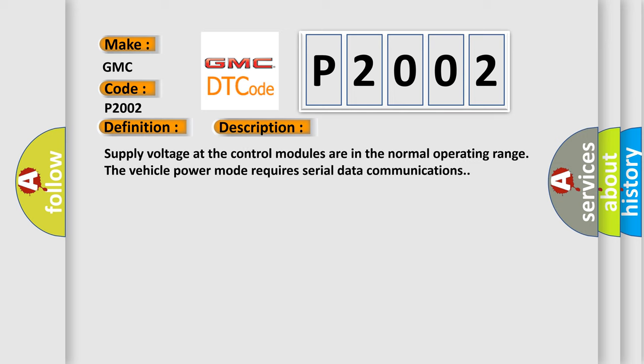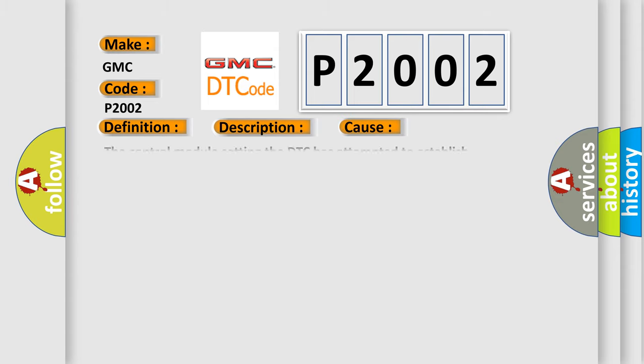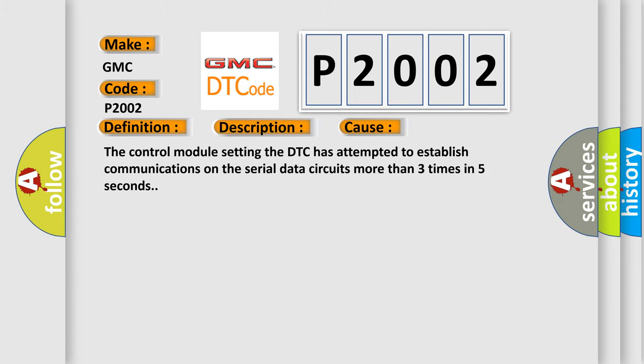Supply voltage at the control modules are in the normal operating range. The vehicle power mode requires serial data communications. This diagnostic error occurs most often in these cases. The control module setting the DTC has attempted to establish communications on the serial data circuits more than three times in five seconds.